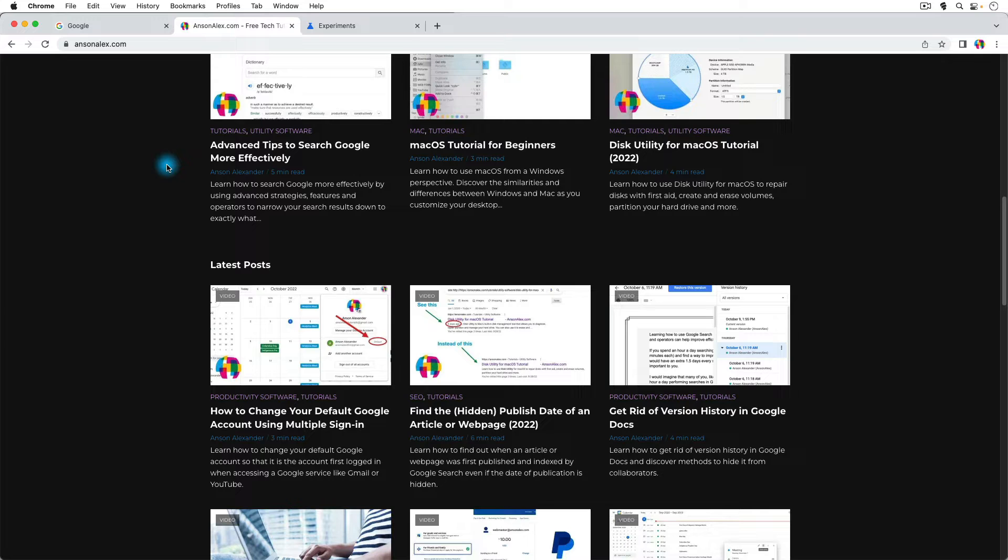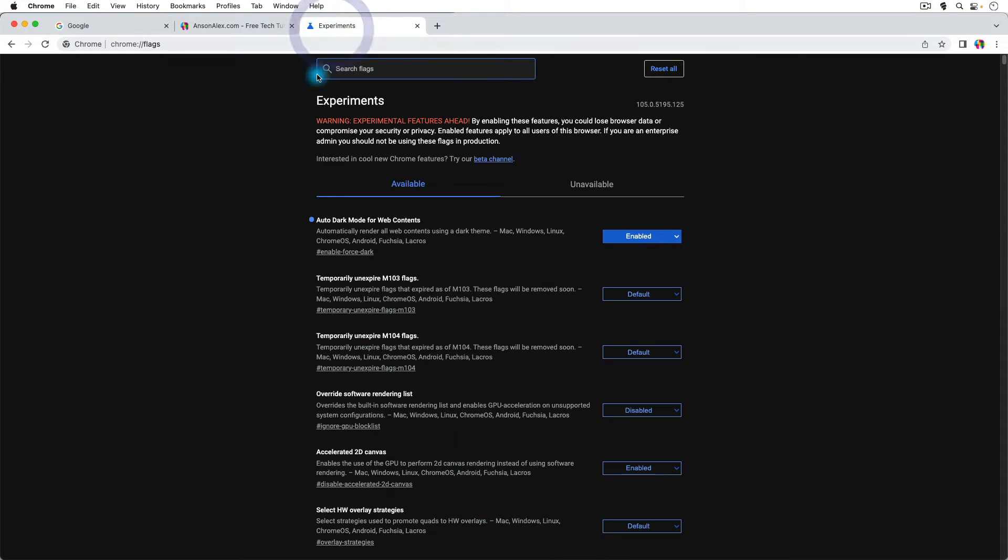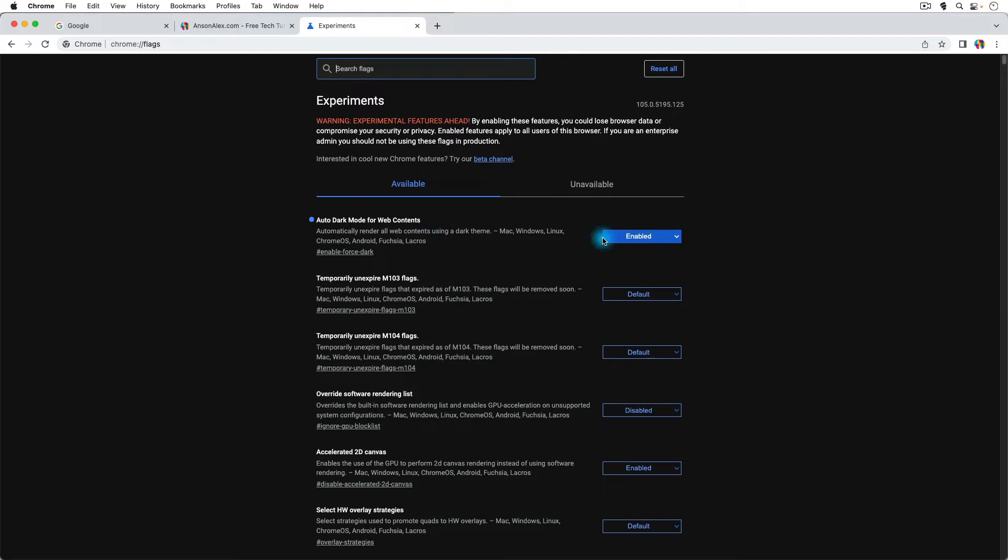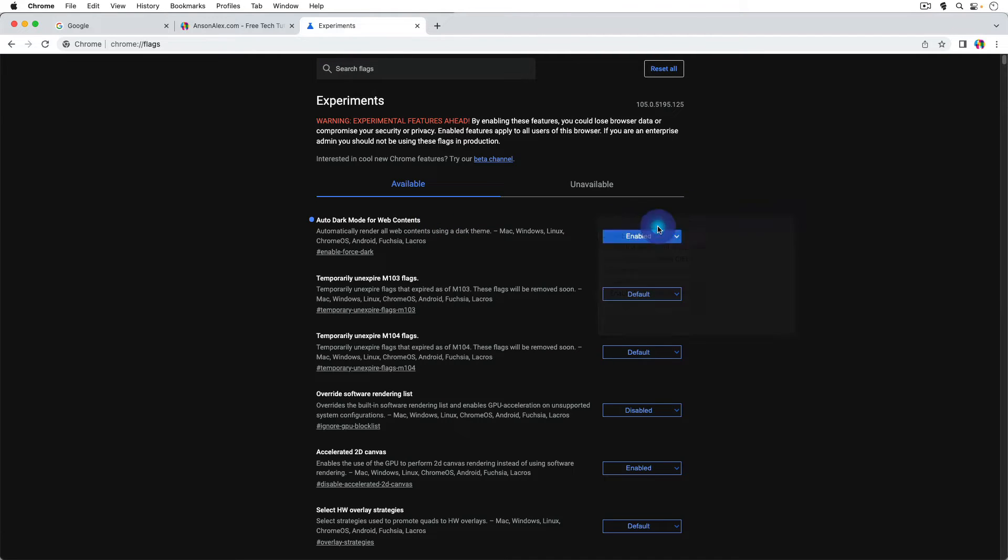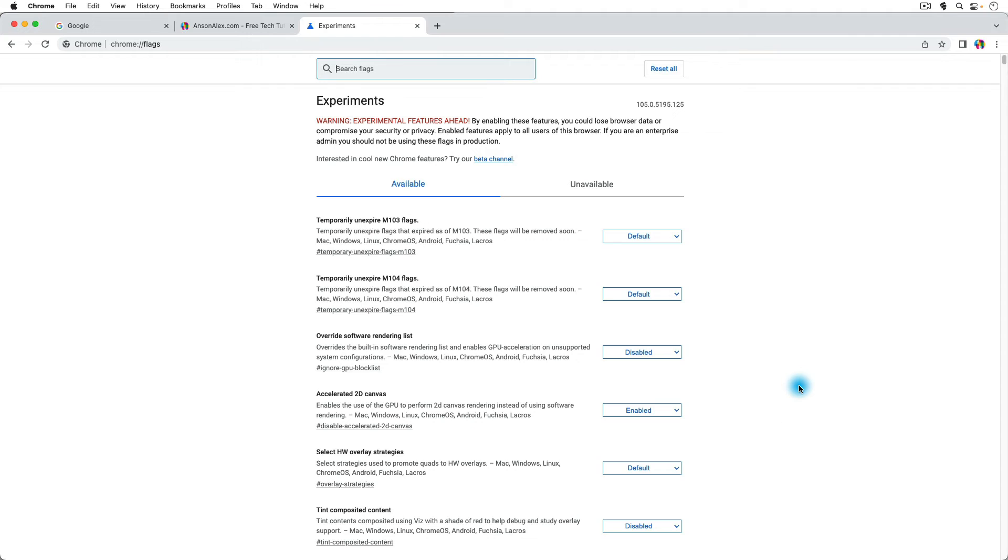I will say this will save power on your computer, so this actually is useful other than for aesthetic purposes. If you have a laptop and you're going to be surfing the web a lot and you need to use your battery, you could enable auto dark mode for web contents, and you could save some battery because your display is not going to use as much energy. I'm going to disable this for now though, so we'll just go back to default and we'll relaunch Chrome again. Okay, here we are back in Google Chrome.